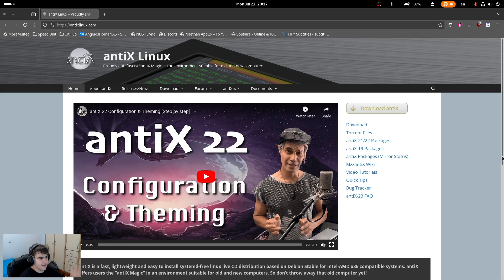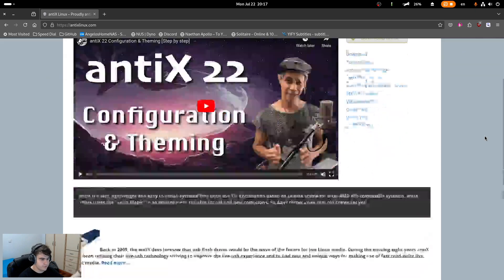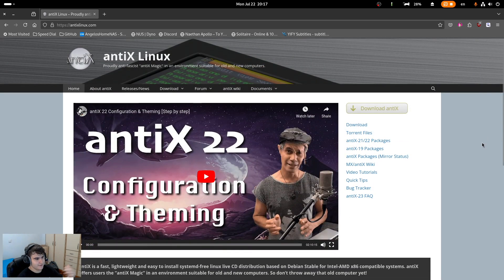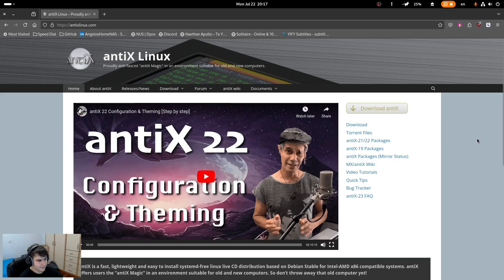If we head over to antixlinux.com, you can see that their website is not really beautiful — it's not really recent or anything, but it's not bad by any means. This is Antix Linux, and as they say, it's an environment suitable for old and new computers. Antix is based on Debian Stable and uses four window managers — their default one is the IceWM window manager.